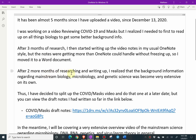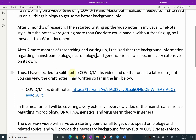After two more months of researching and writing up, I realized that the background information regarding mainstream biology, microbiology, and genetic science was becoming very extensive on its own. So I couldn't just do both COVID-19 and this — it would have been a thousand pages. Thus, I've decided to split up the COVID-19 slash mask video and do that one at a later date.